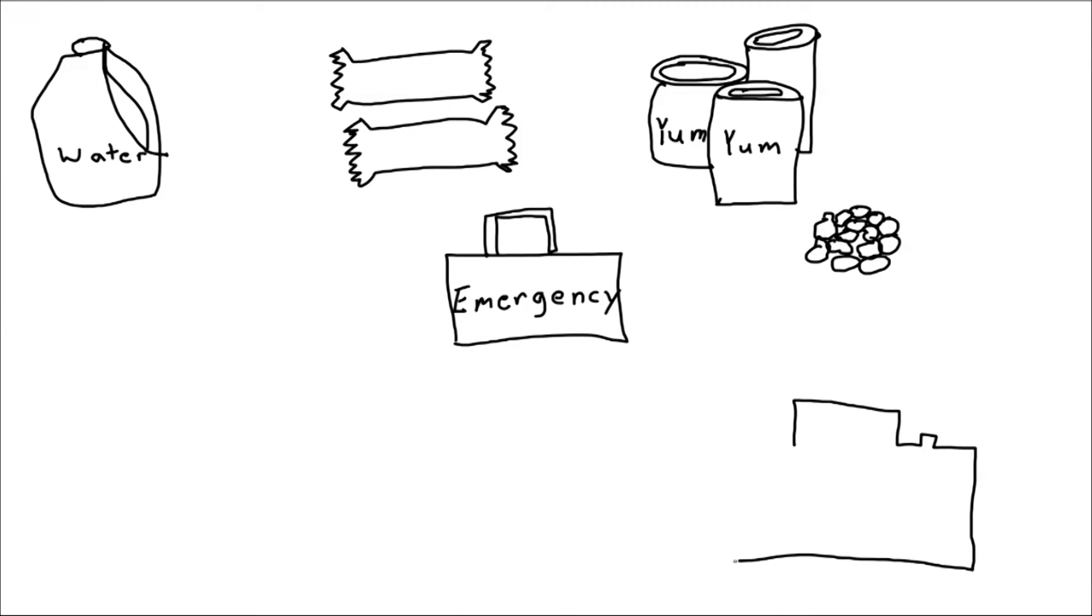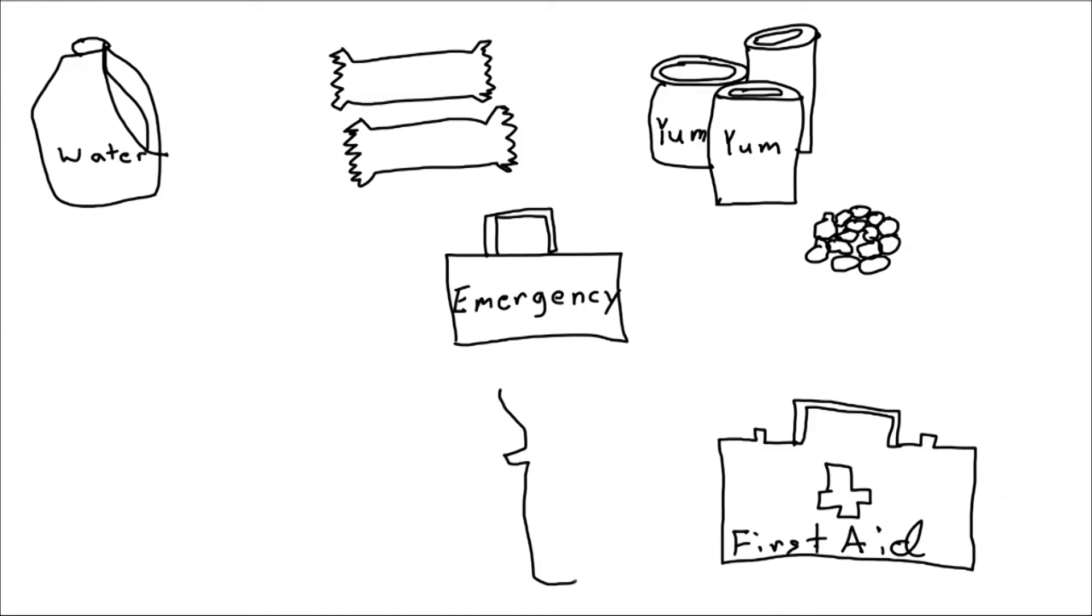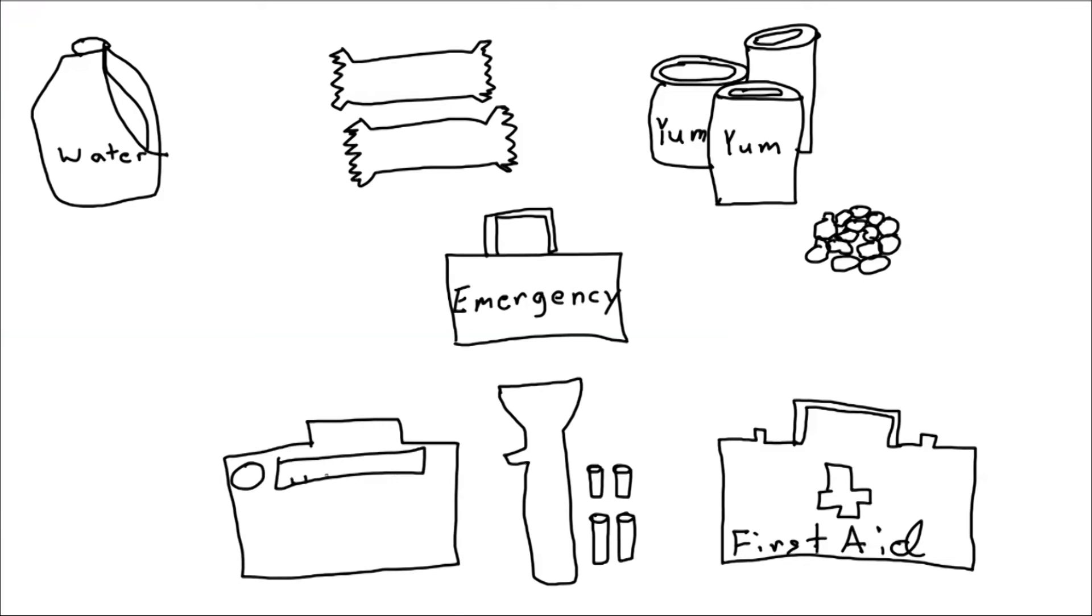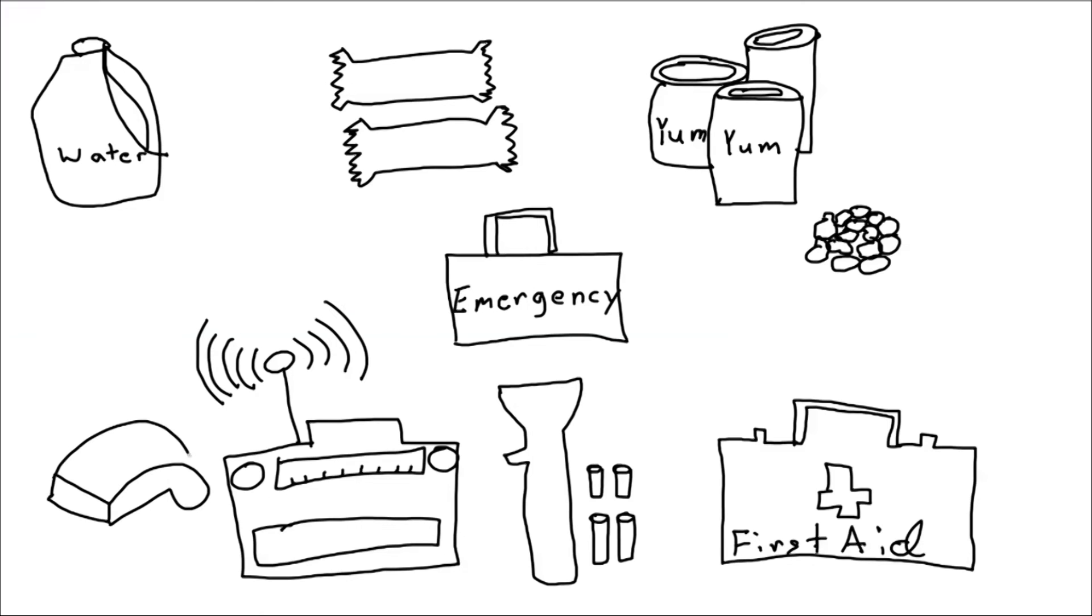A first aid kit. Stuff to put in the first aid kit would be bandages or gauze tape or antibiotic ointments. A flashlight with extra batteries in case the power goes out in the house or outside. Bring a radio so you can listen to the news and emergency updates. A whistle so you can signal for help or to signal where you are.